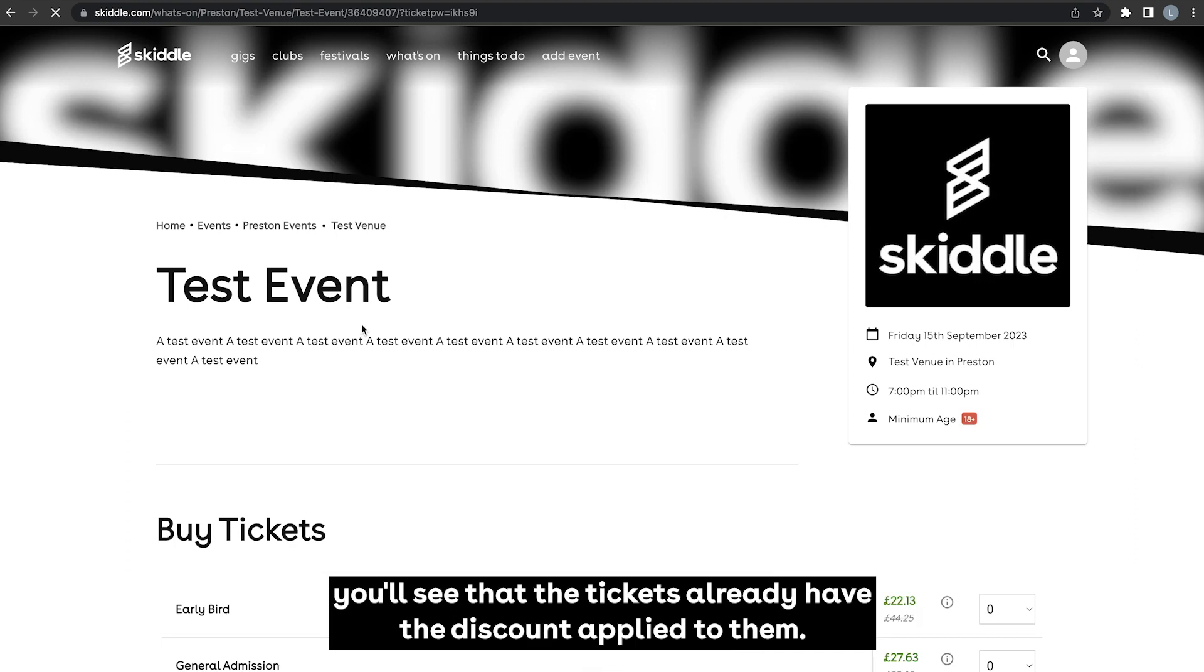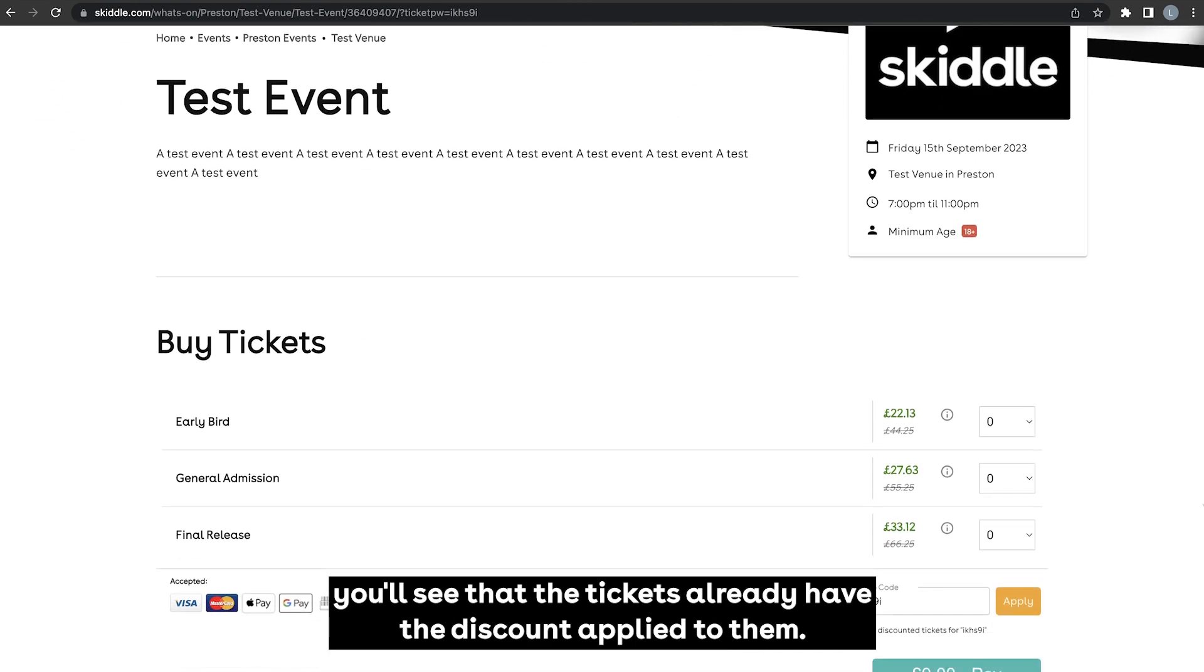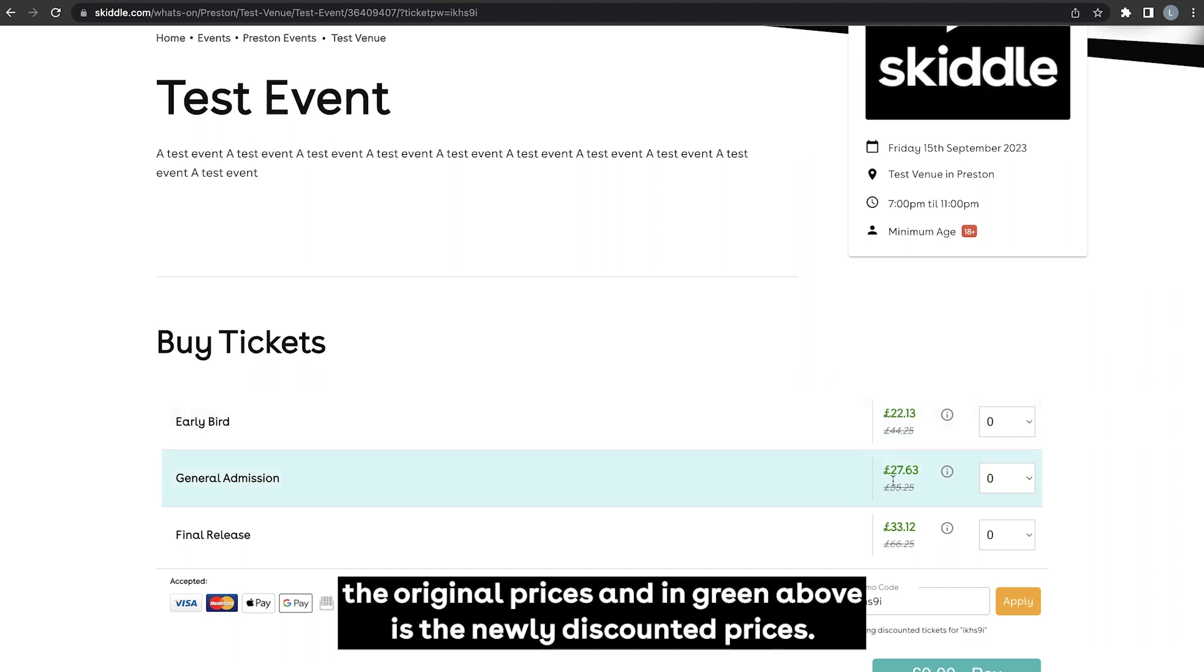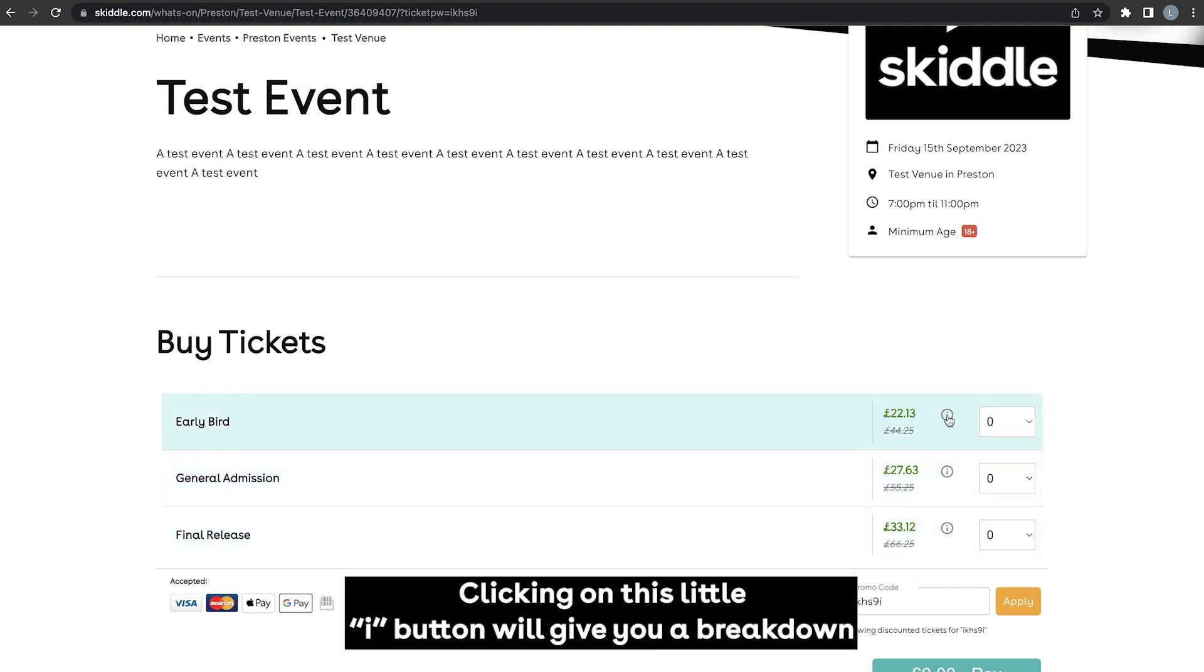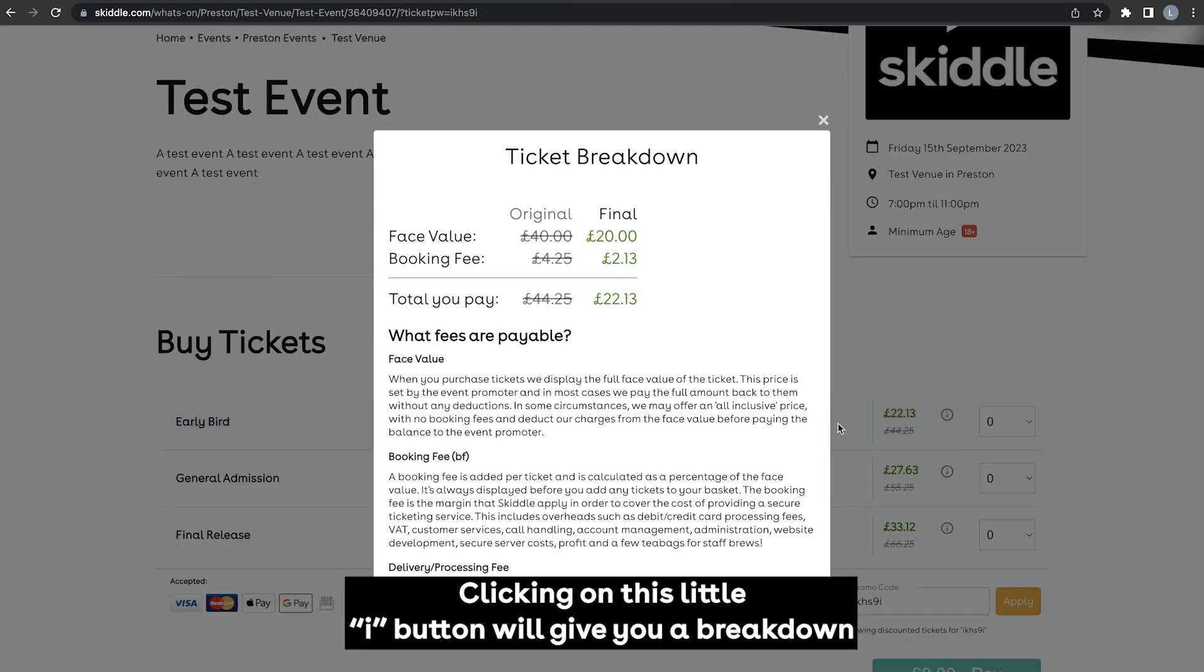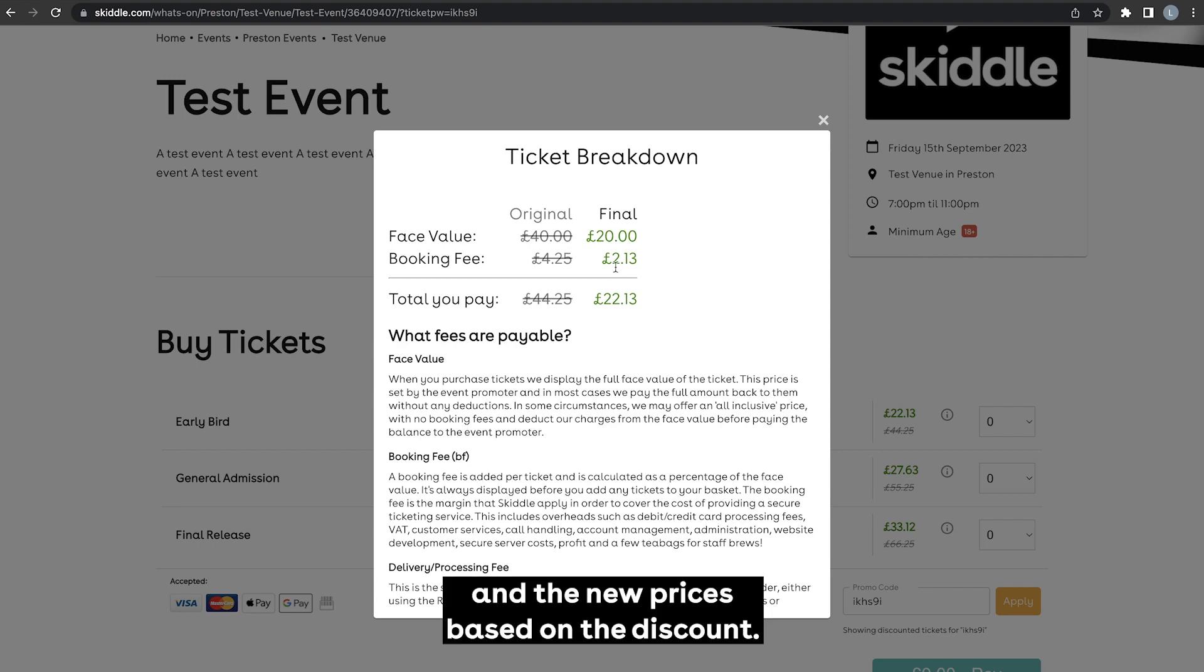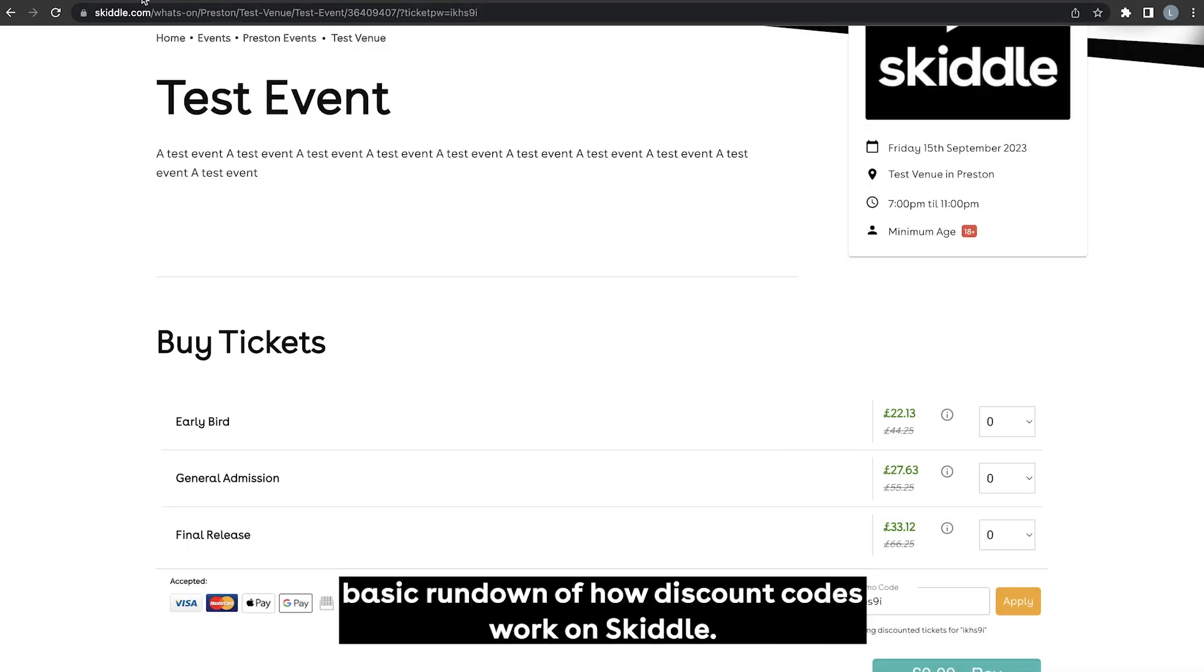You'll see that the tickets already have the discount applied to them. So underneath there we have the original prices and in green above is the newly discounted prices. Clicking on this little i button will give you a breakdown of that discount as well, showing you the original prices and the new prices based on the discount.